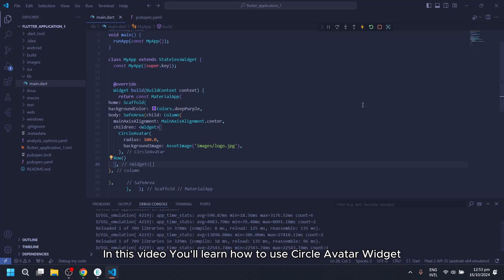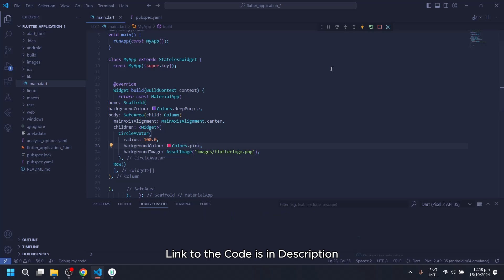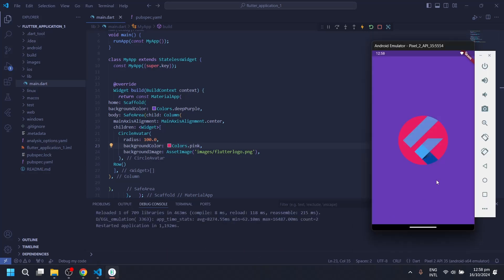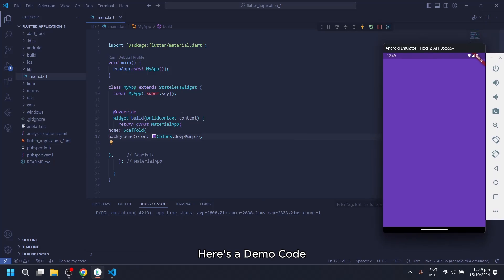In this video, you'll learn how to use Circle Avatar Widget. Link to the code is in description. Here's a demo code.